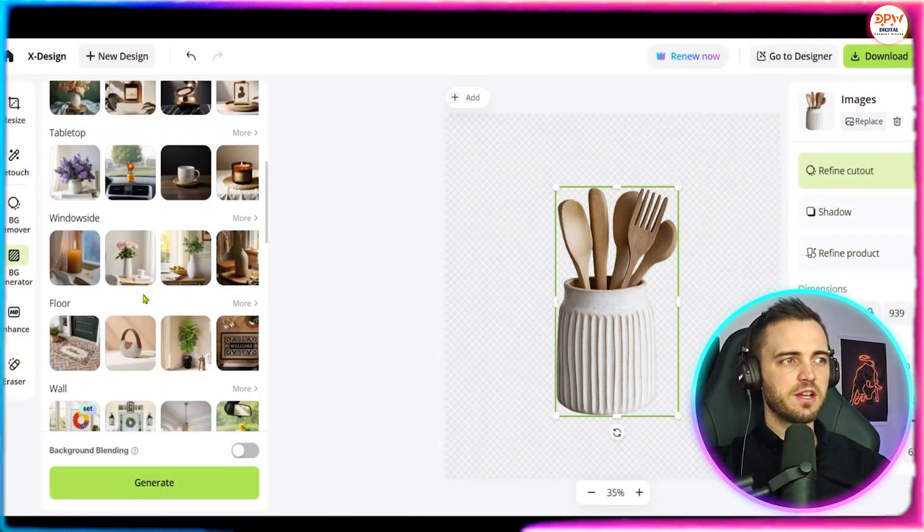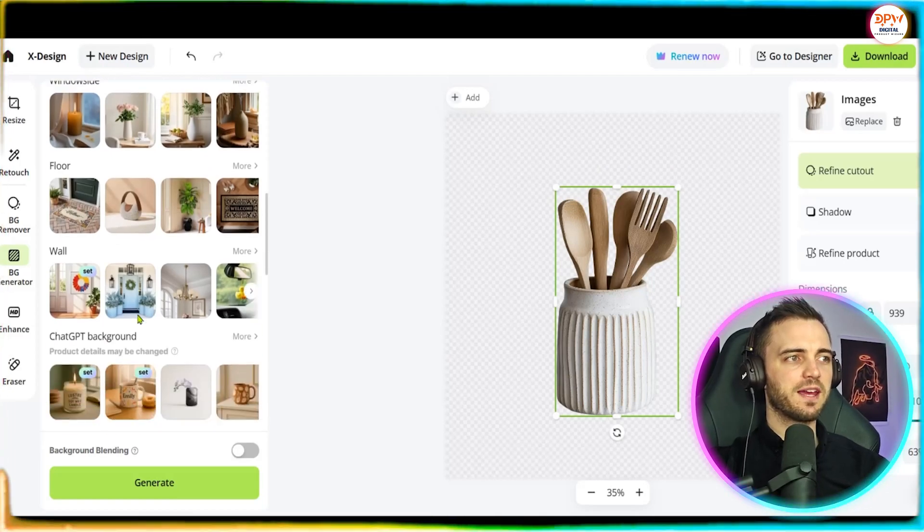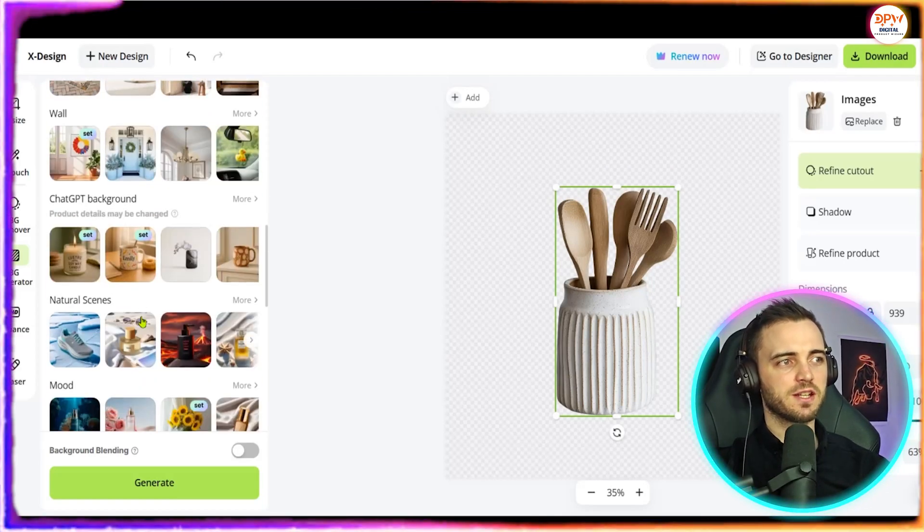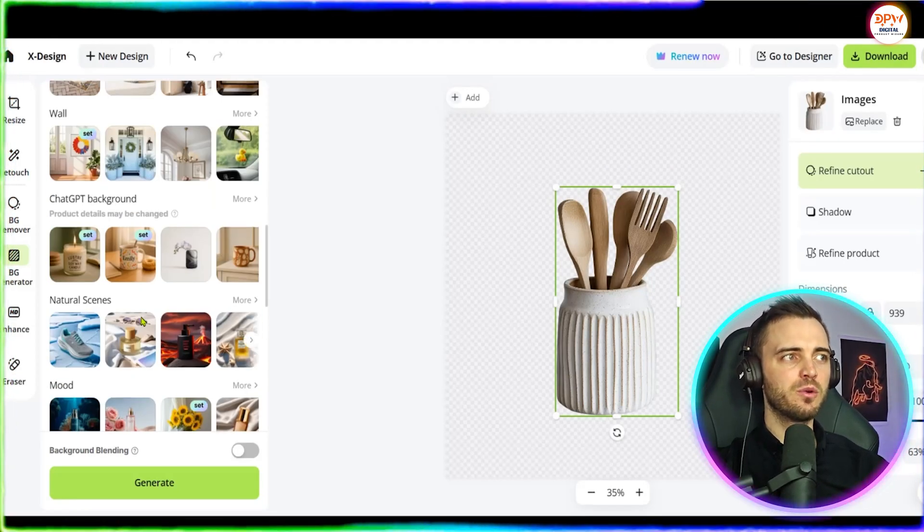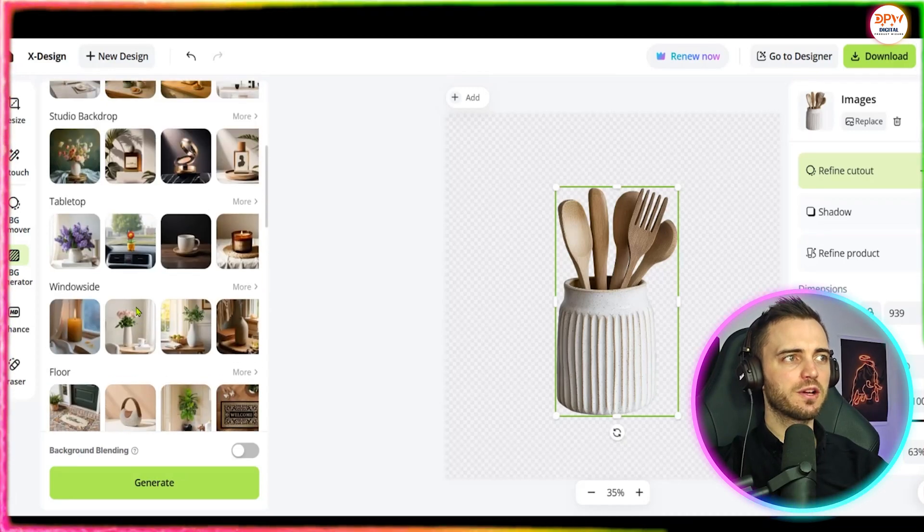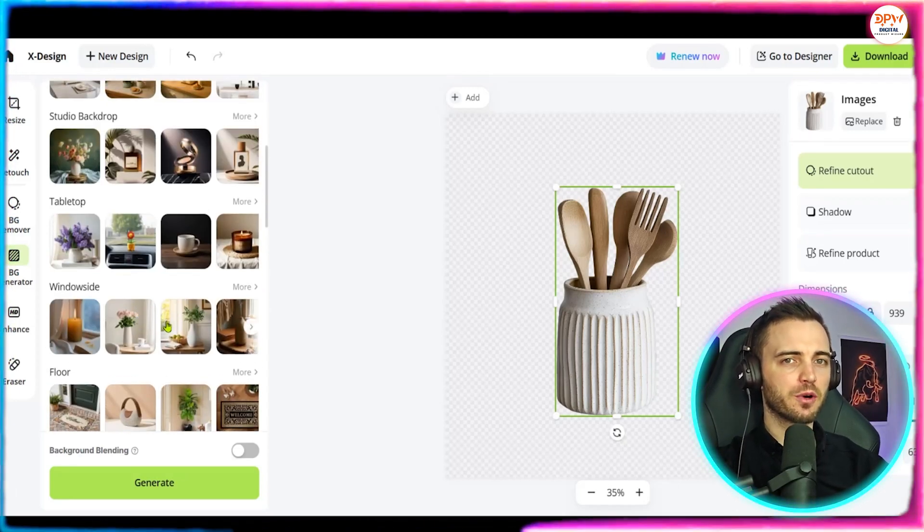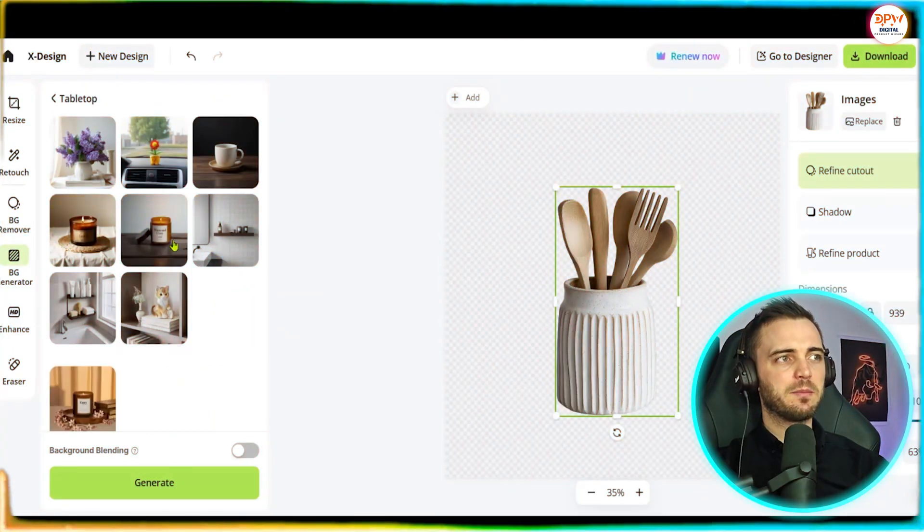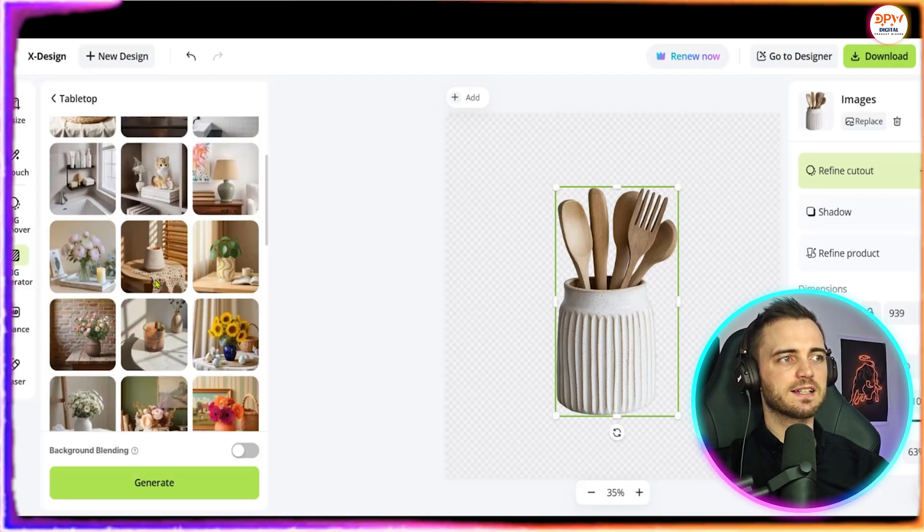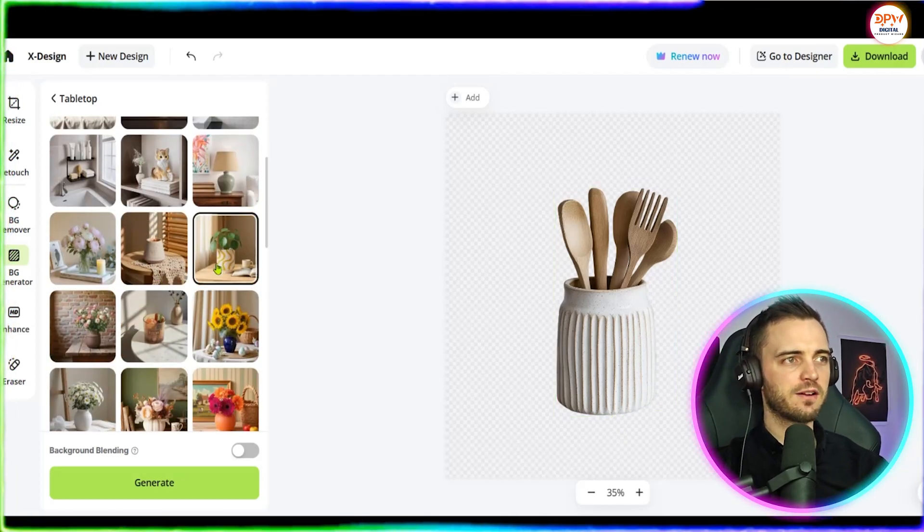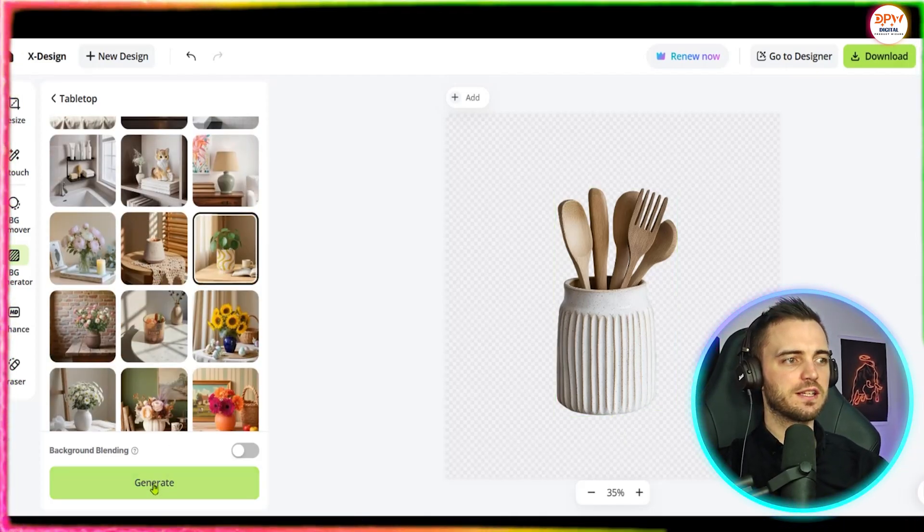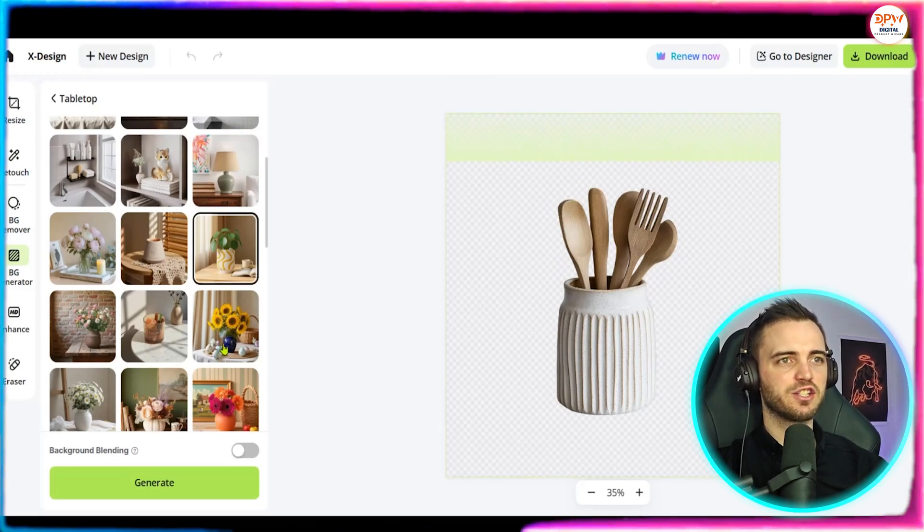So here we have our image and what we're going to do here is go ahead and pick a background for this image. As you can see there are tons of different moods and scenes to pick from and all we got to do is find one that is appropriate for our product. This would typically be on a tabletop so let's go ahead and click tabletop here and then scroll down.